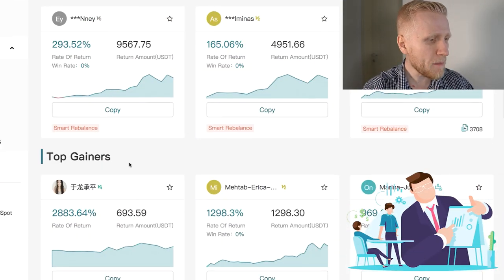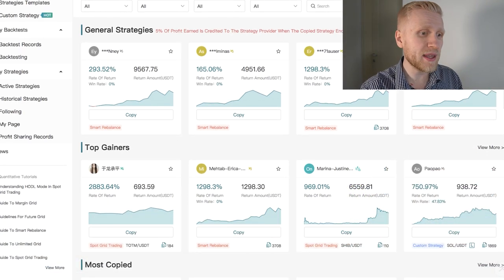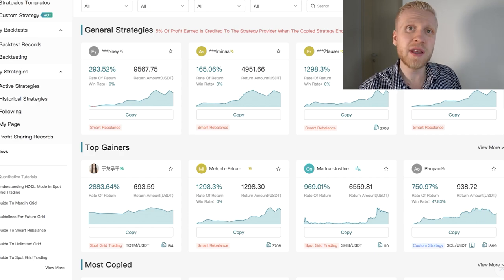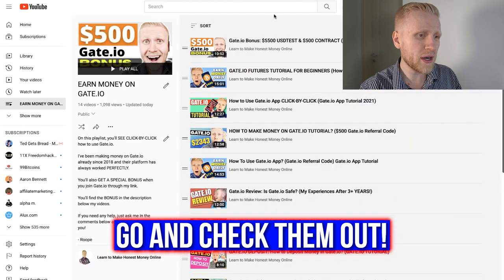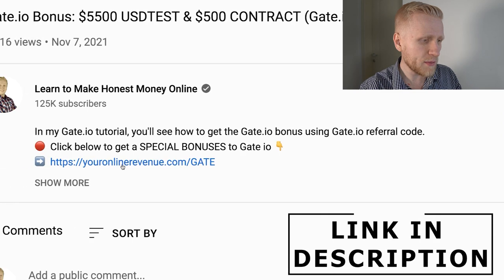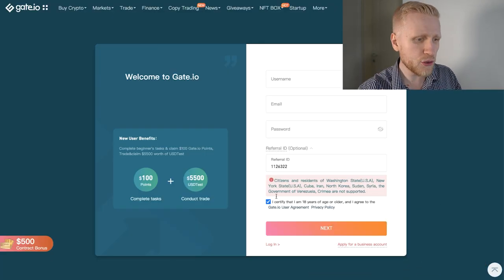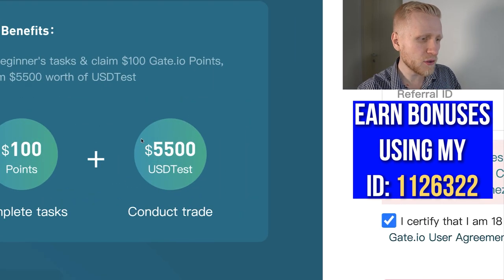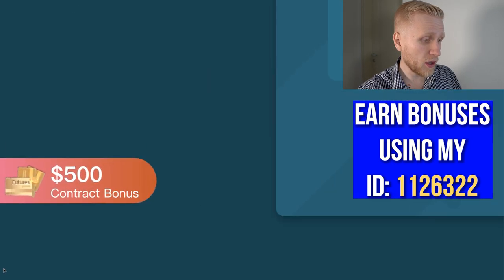I will explain step by step how this platform works and how to read all the charts. If you are not familiar with Gate.io yet, it's one of the most established cryptocurrency platforms, founded back in 2013. I have created many 'earn money on Gate.io' tutorials. If you are new to this platform, you will get huge bonuses through my link in the description. You will get 5,500 USDT test bonus.